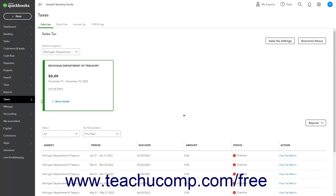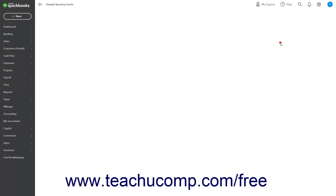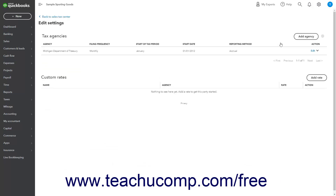In the upper right corner of the Sales Tax page, which is called the Sales Tax Center in QuickBooks Online, is a Sales Tax Settings button. To add, edit, or inactivate the Sales Tax Agencies, click the Sales Tax Settings button to show a page that lists the existing Sales Tax Agencies.